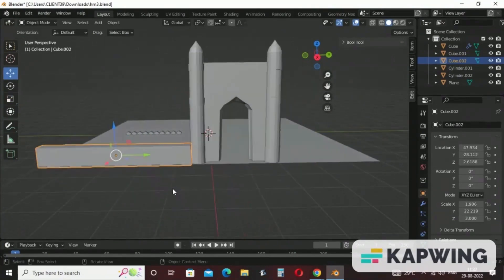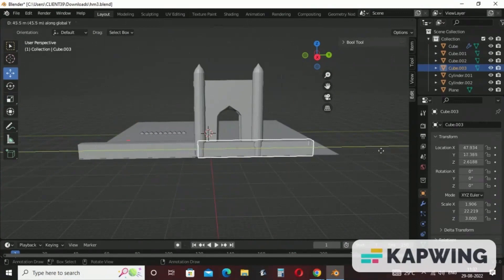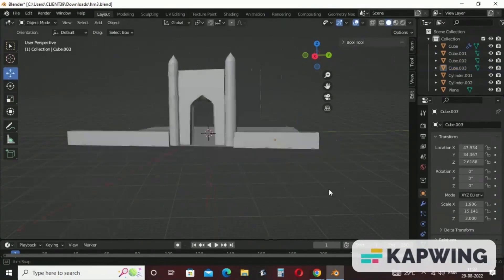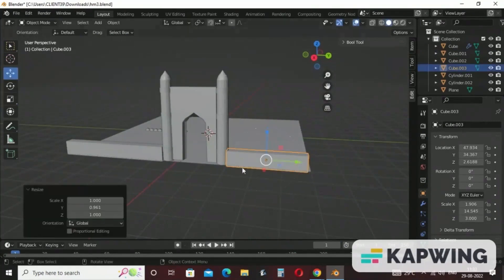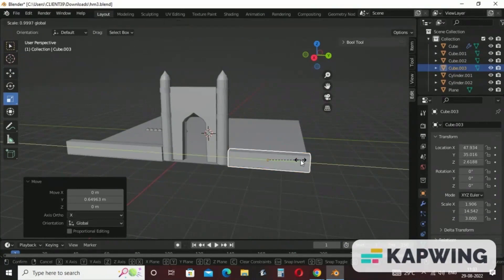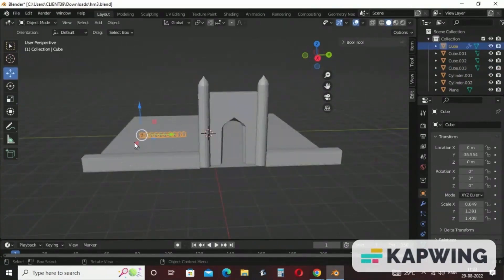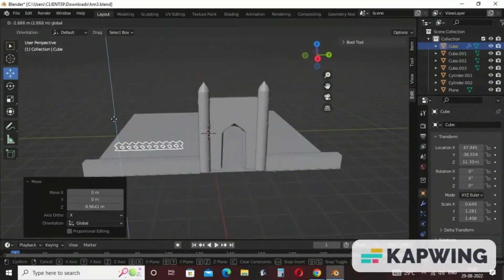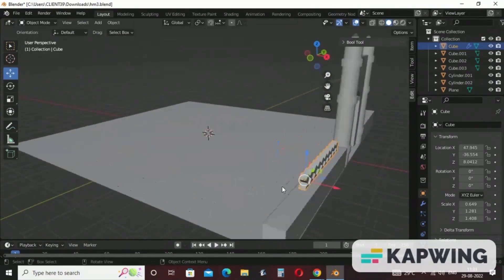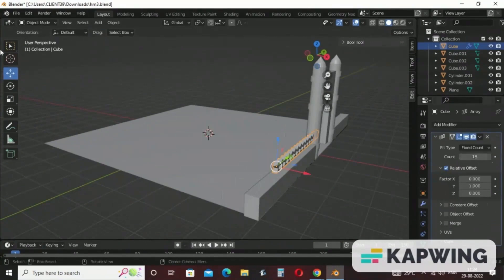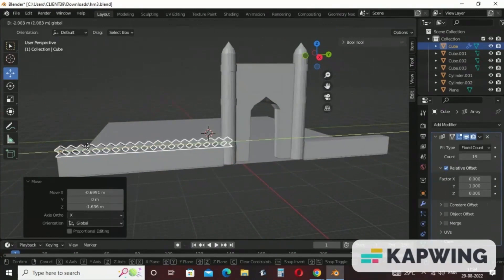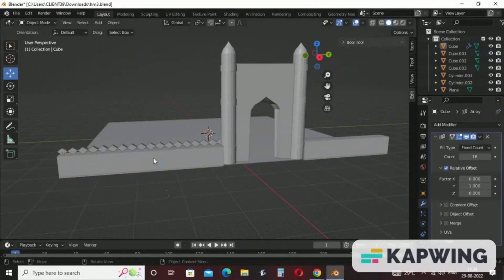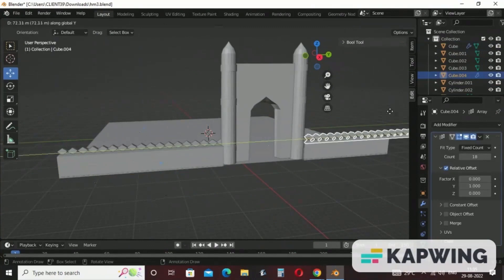Now we can copy this cube in this direction also. Press Shift+D and hold Y on your keyboard to bring it to the left side and decrease the size. Then take the fencing, move it forward, and fix it over the wall. Increase the count of fencing — come to modifier property and increase the count. Now copy this fencing, press Shift+D then Y, place it here, and decrease the count size.